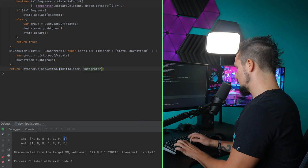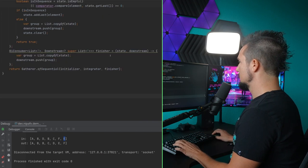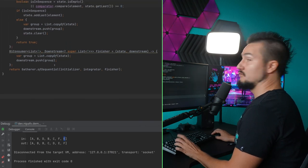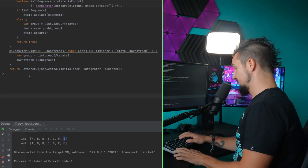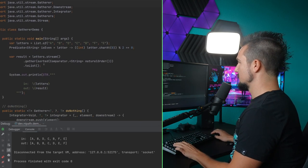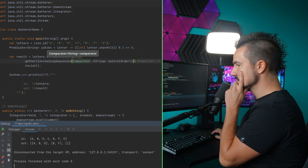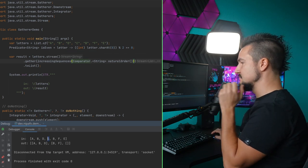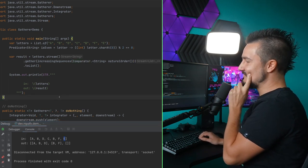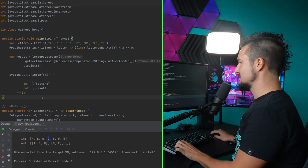Let's see: increasing sequences. Oh, beautiful — except C is missing and E too. ABD worked, but something is wrong with the else case. If it's not in sequence, I need to add the element after emitting the old group. So we improve the code: always add the element at the end, if it's not in sequence do the emit-and-clear stuff first. Now it should work — there we go. Looks like it's good.